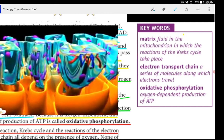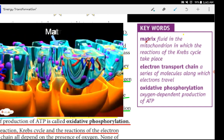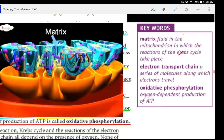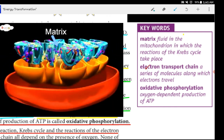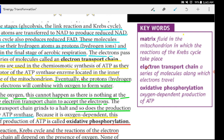The reactions of the Krebs cycle take place in the matrix of the mitochondrion. The electron transport chain is a series of molecules along which electrons travel. Oxidative phosphorylation is the oxygen-dependent production of ATP.